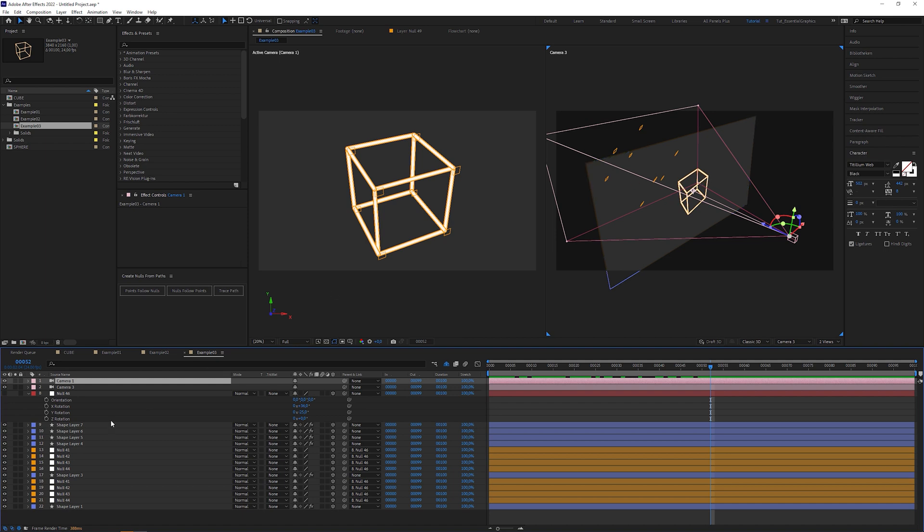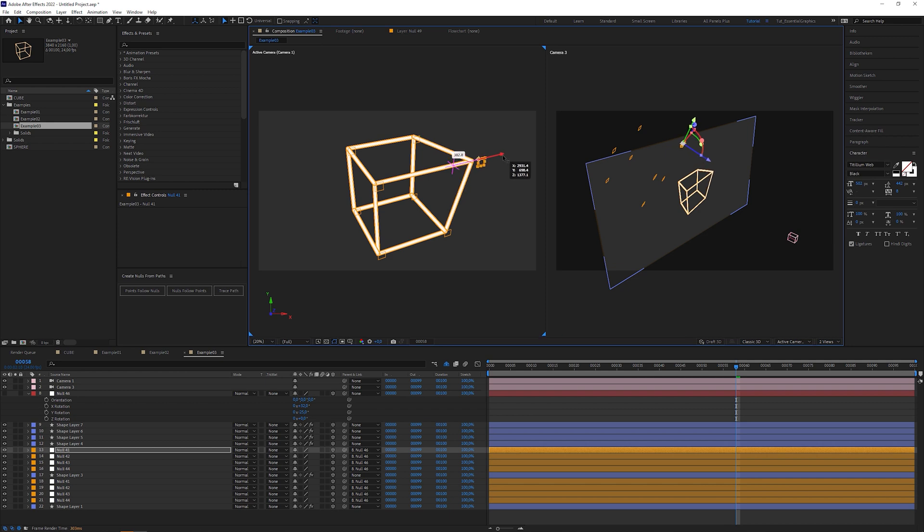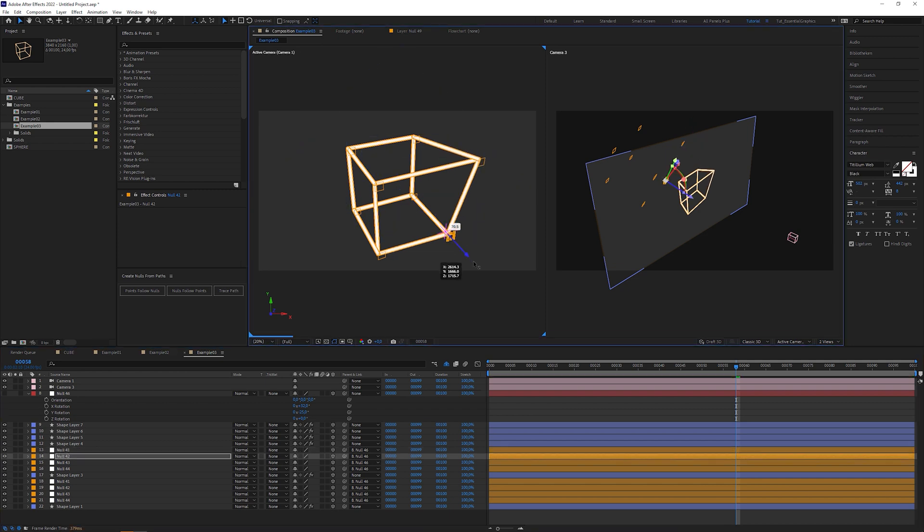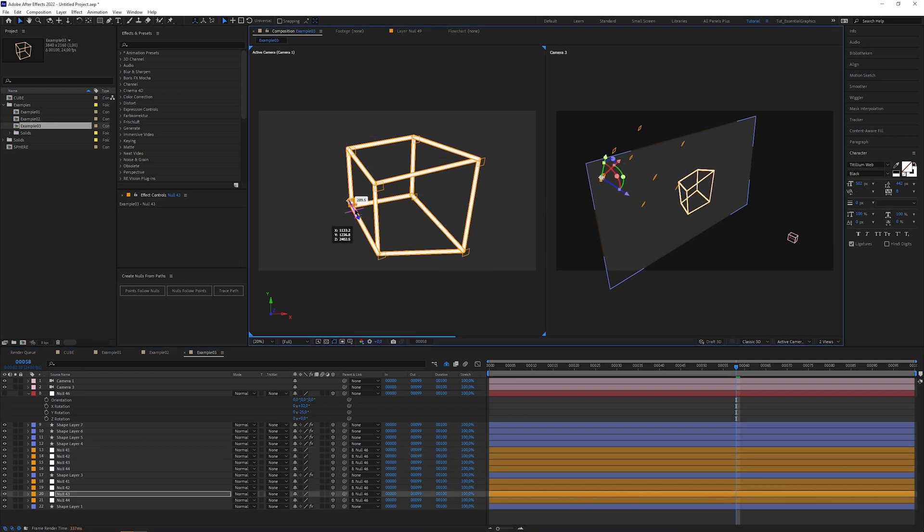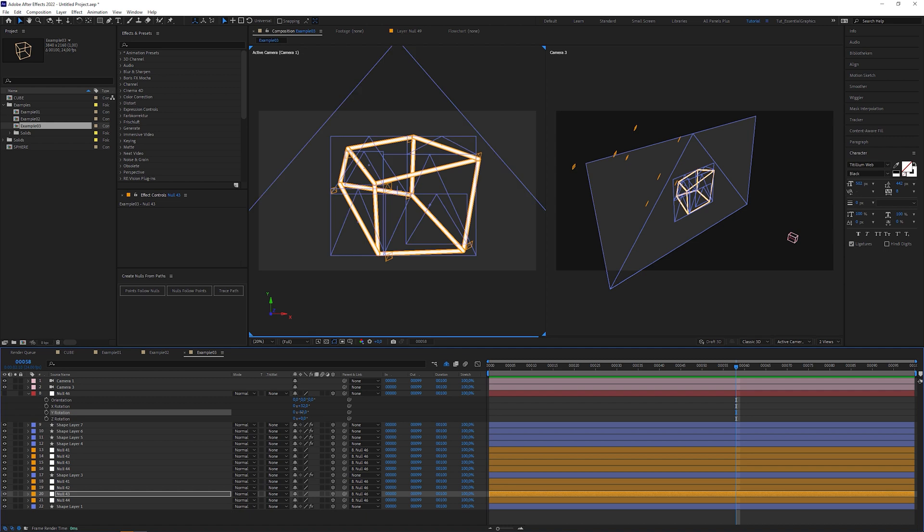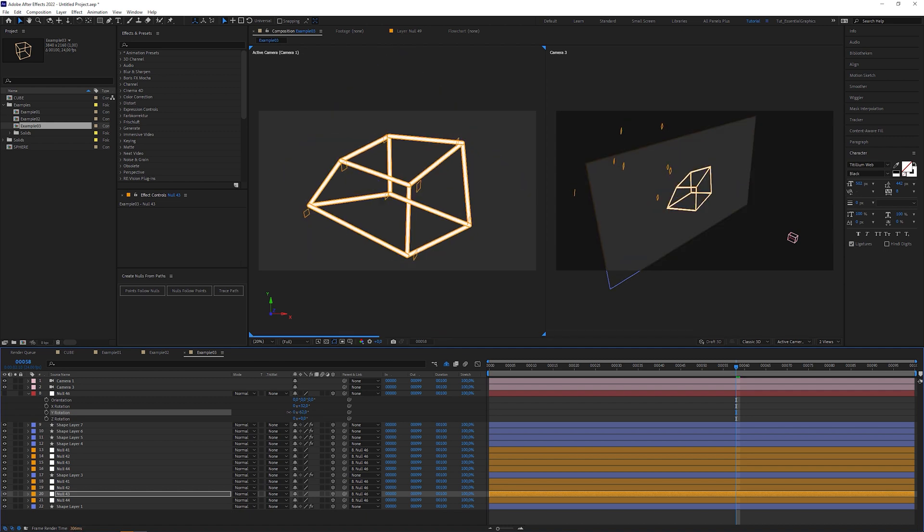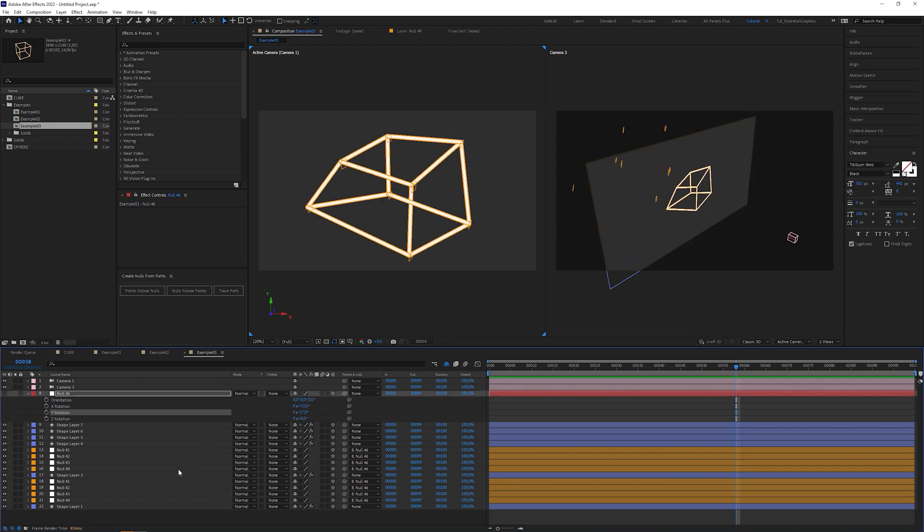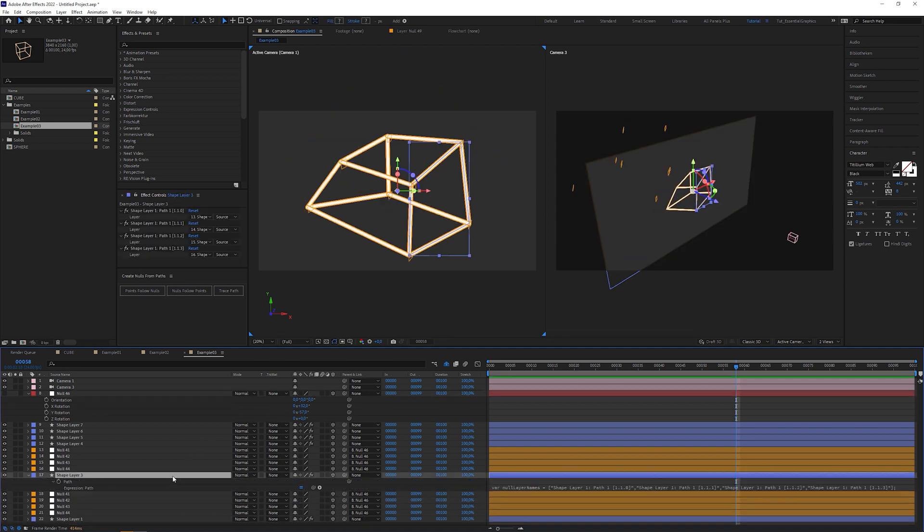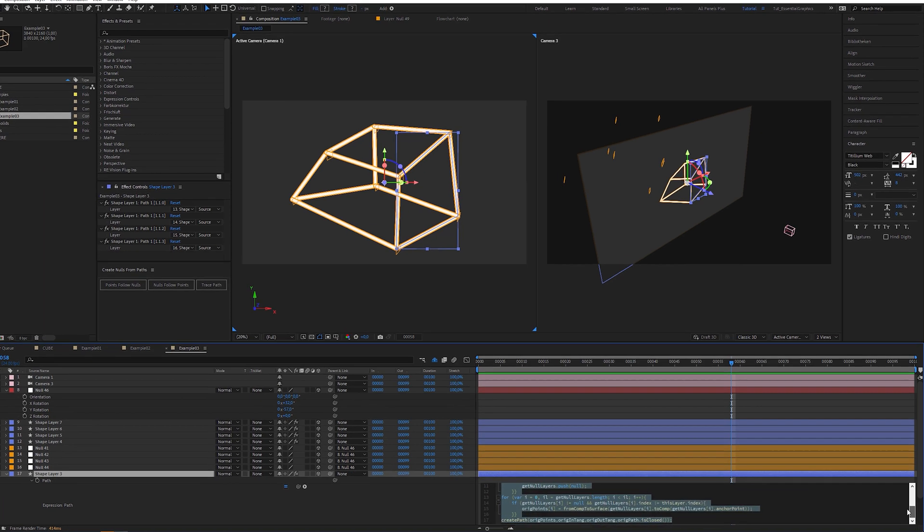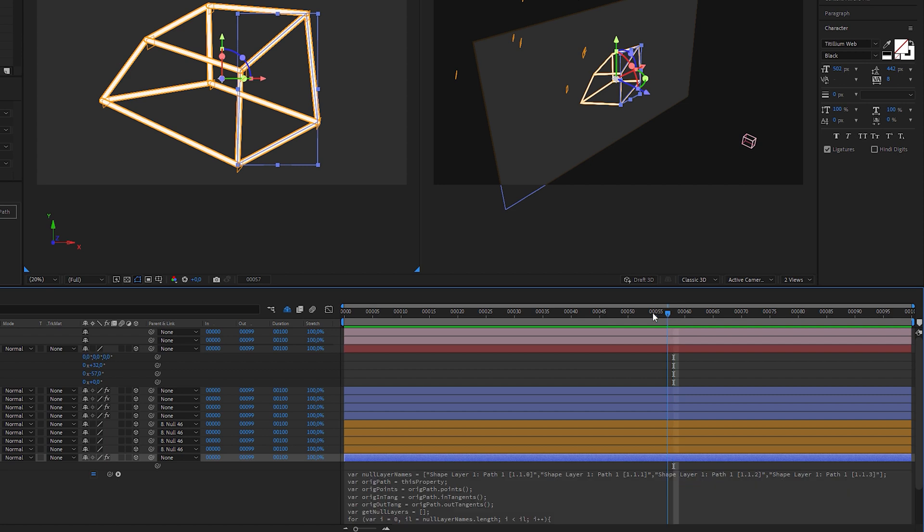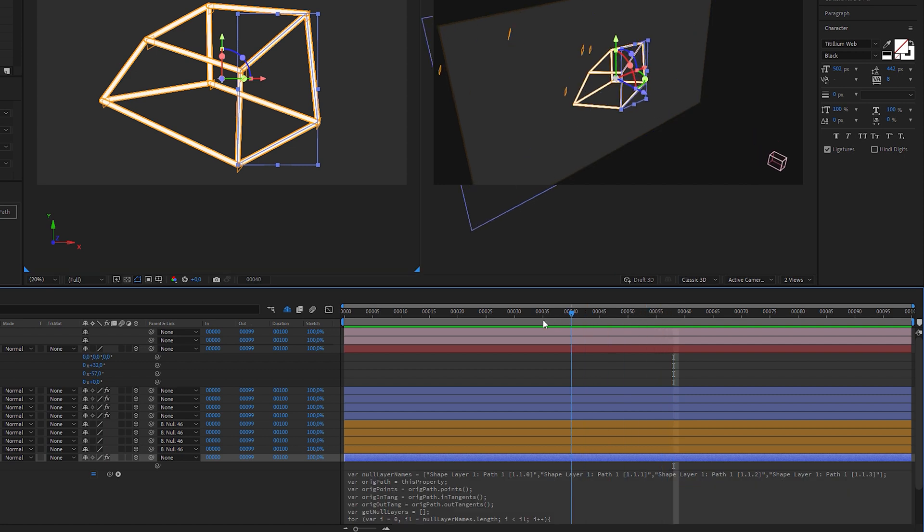This becomes obvious when I move the null objects. The shape layer points seem to coincide with the null objects in the left window. But in the right window it shows they're not. Those of you who are familiar with After Effects expressions know that the 2Comp expression is responsible for it. My explanation is just a simplification of what's going on. But I hope it was still comprehensible for you.